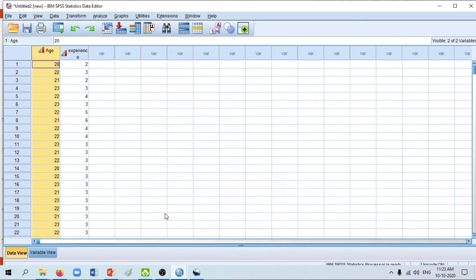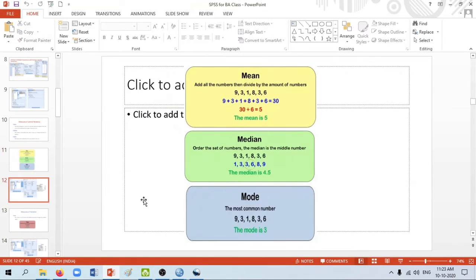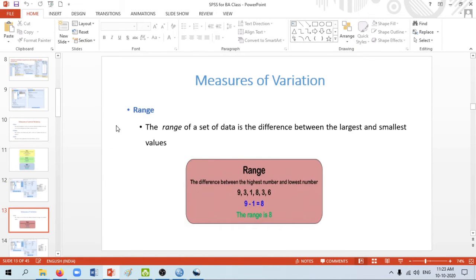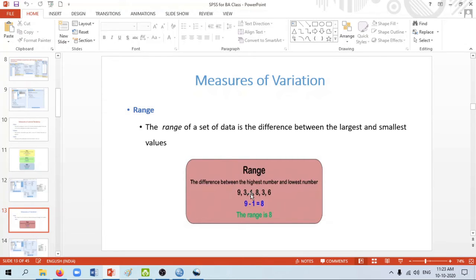The next concept is range. The range of a data set is the difference between the largest and the smallest value. Using our example data set, the largest value is 9 and the smallest is 1, so the range is 9 minus 1, which equals 8.